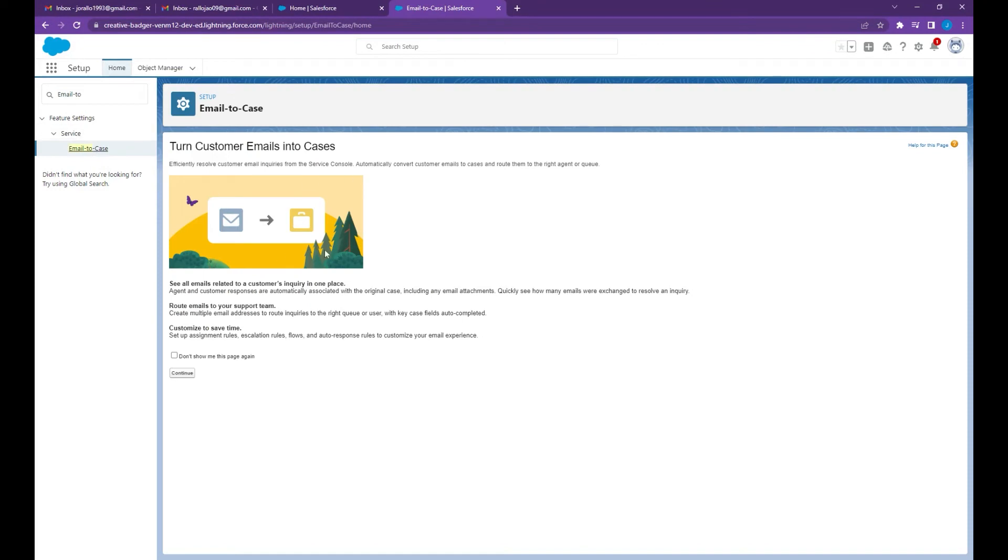This is just an introduction of what email to case is. You can just click continue.